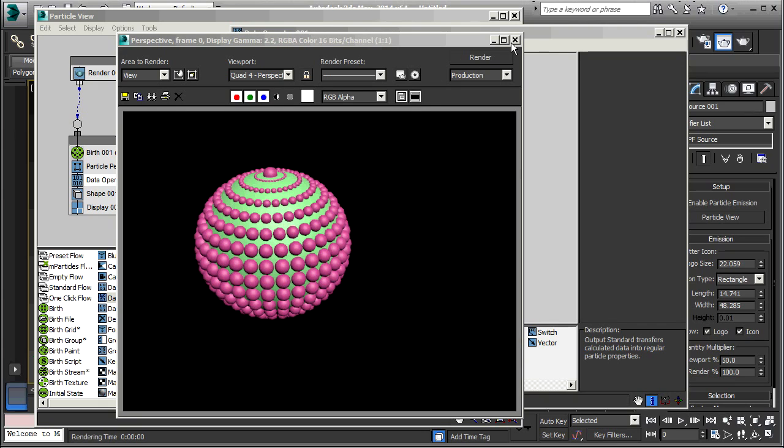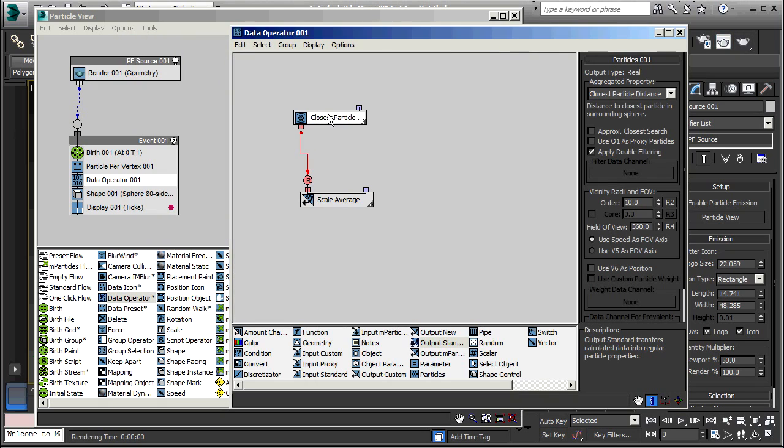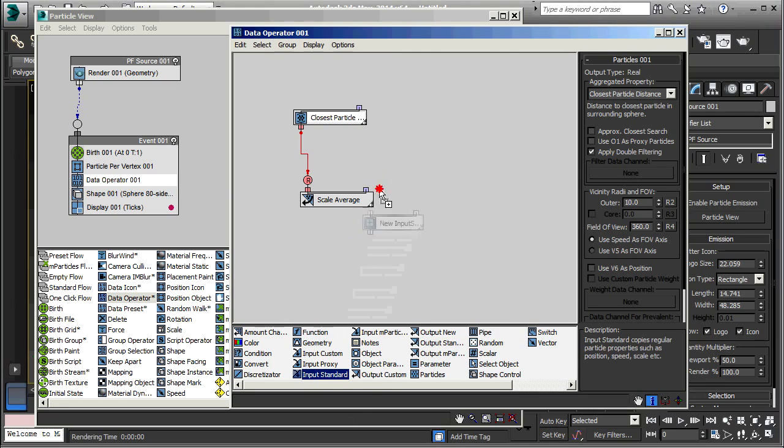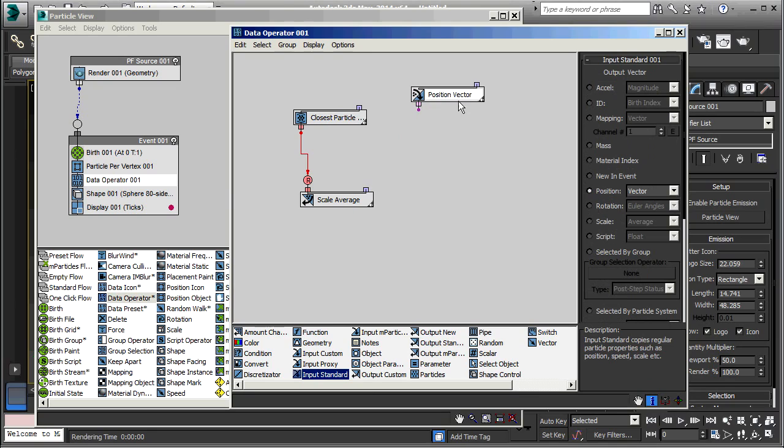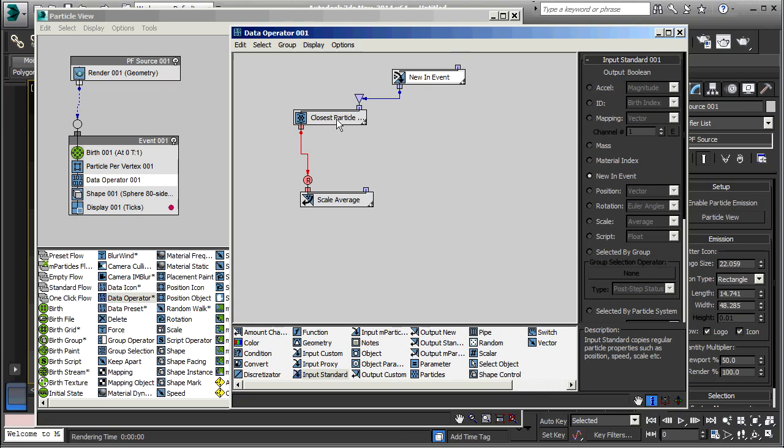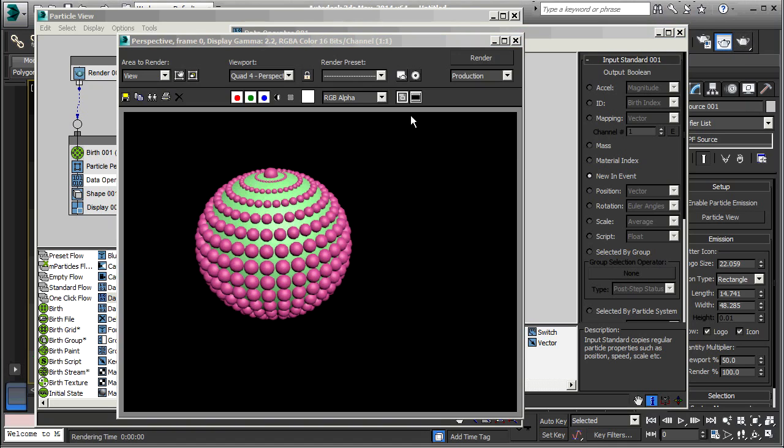And one other thing we're going to do here. This particle distance is being calculated now on each and every frame. That's what happens by default. In this case, since there's no change from frame to frame, we really don't need that. So we're going to take an input standard sub-operator and select New in Event. That gives us this filter output that we can use to this filter input. So I'll just connect those. Now this will only happen when the particle is new in the event. It won't happen on every frame. That doesn't actually change what this looks like now, but it would save us some CPU cycles.